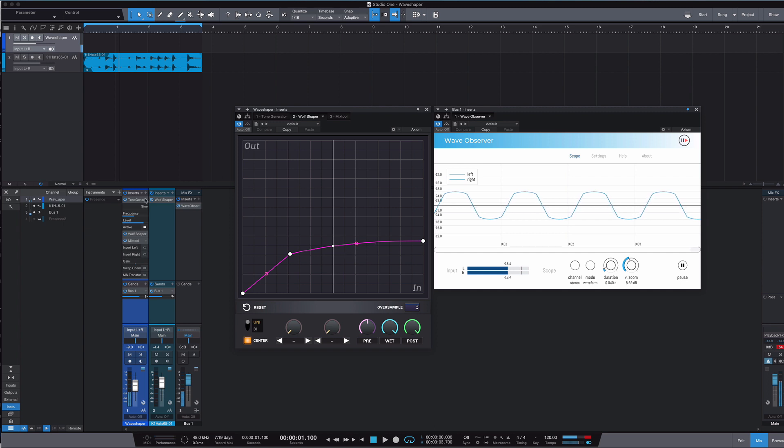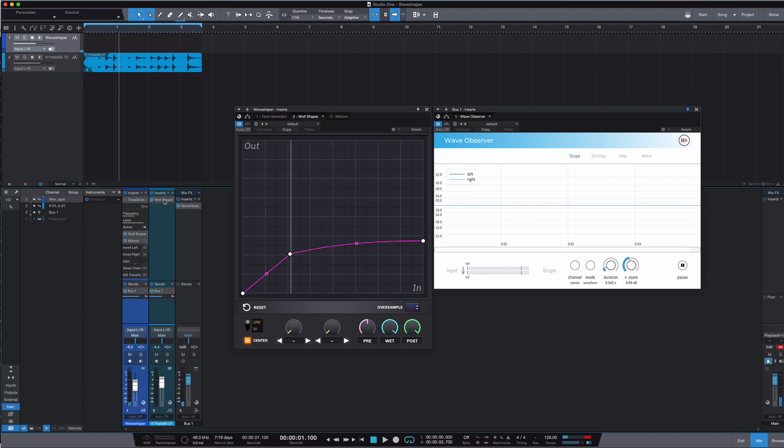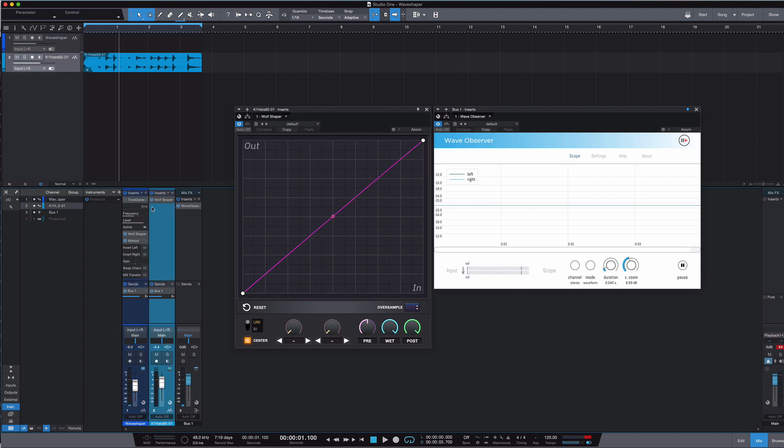Okay. That's all very well with test tones, which does help you understand how these two things are connected. But if we come over here, we'll have a look at a different instance of Wall Shaper and we'll put a little bit of drums through it.